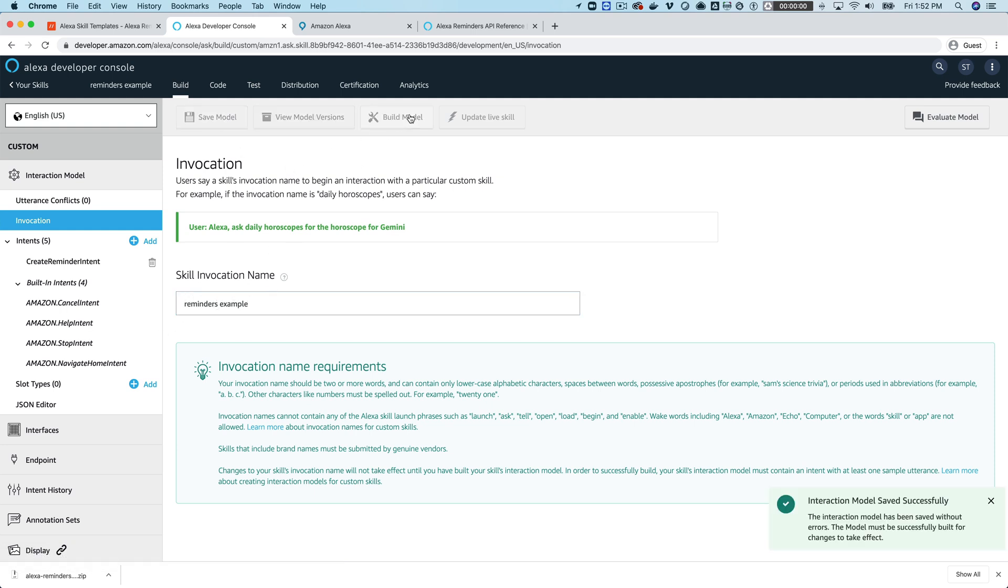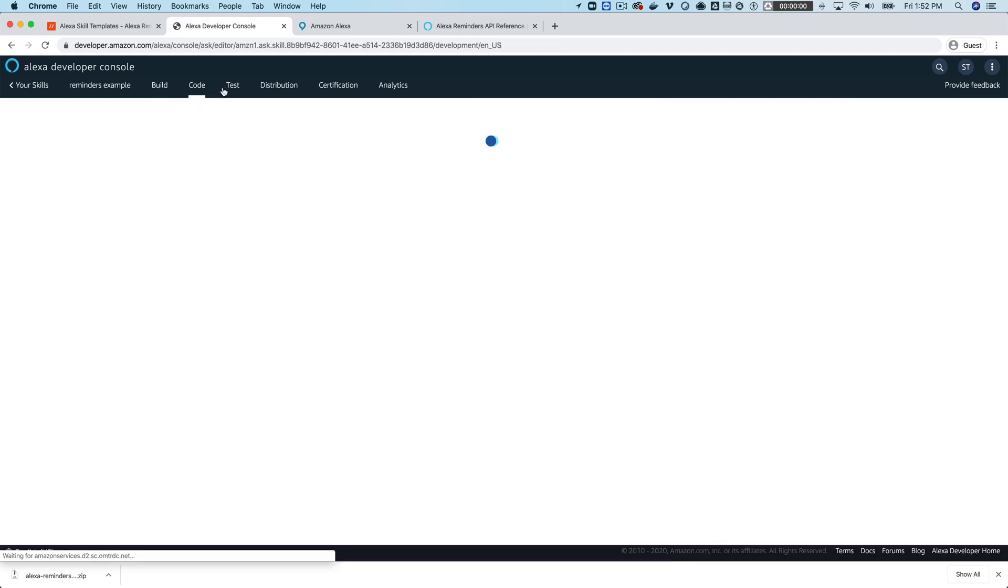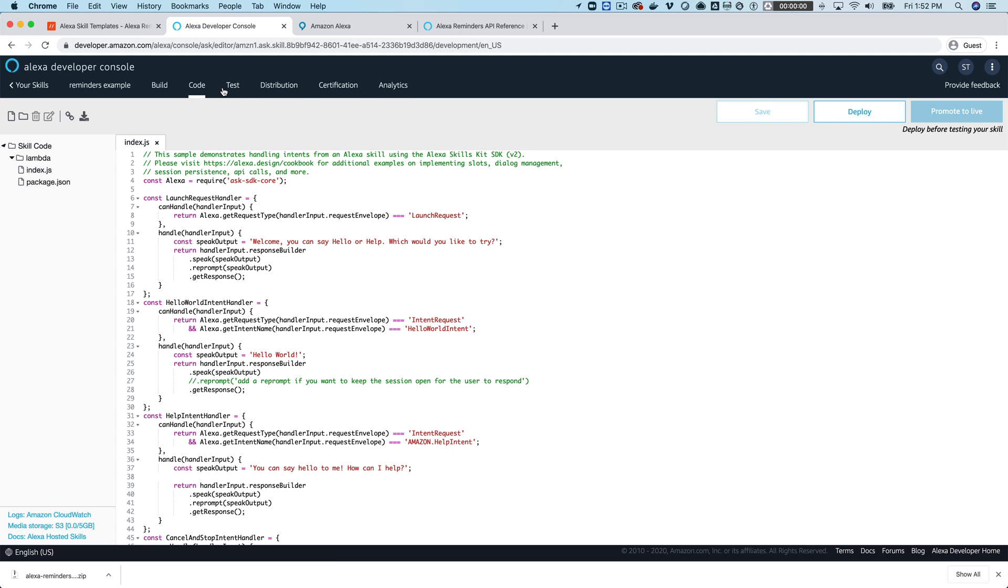And then go back over here and we'll just, the invocation name is reminders example. We'll save that and then build that and while that's building we'll go over here and set up our back-end code.